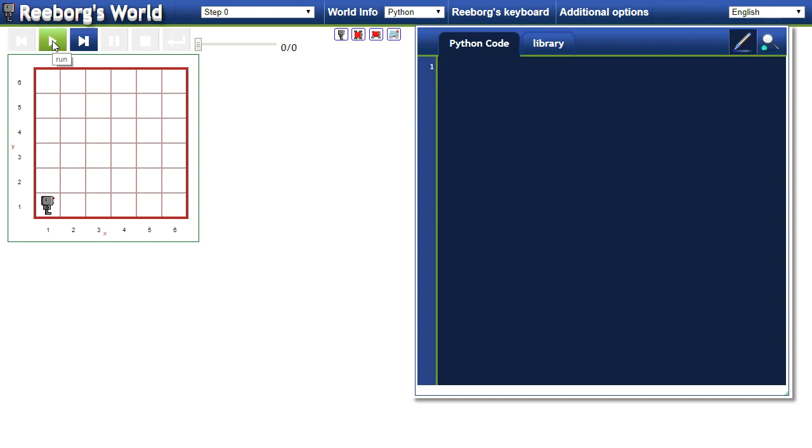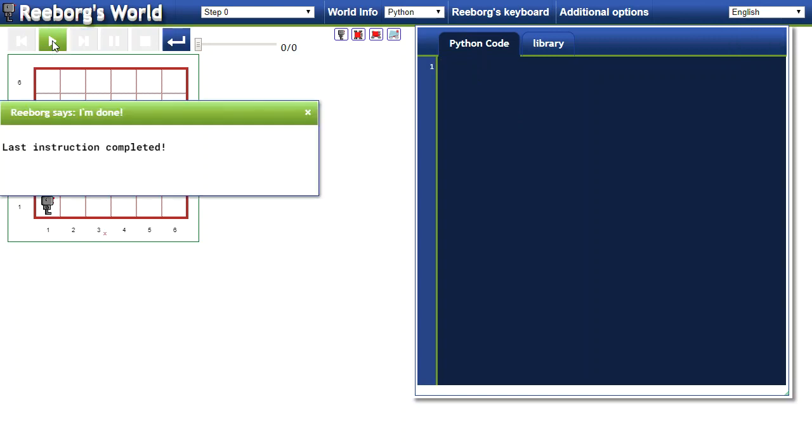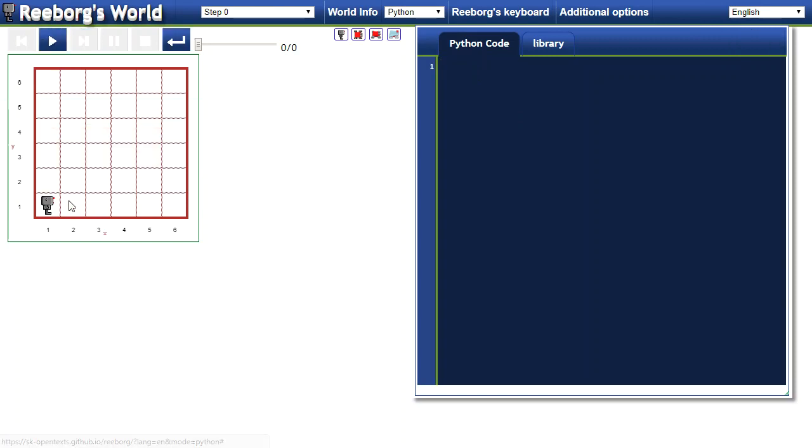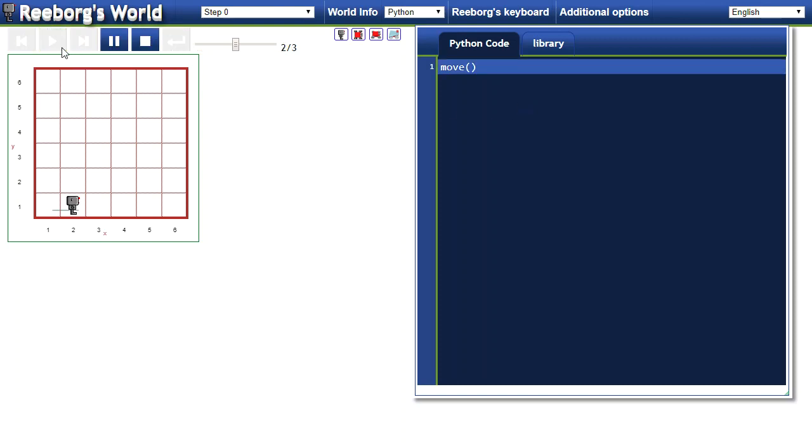When I want to run it, I click on the run button. Right now it says last instruction completed because I haven't typed anything. Let's say that I told it to move. Because move is a function, I need brackets at the end of it. Now I click run.